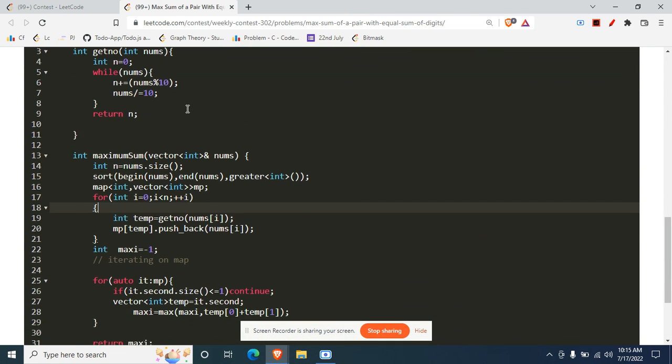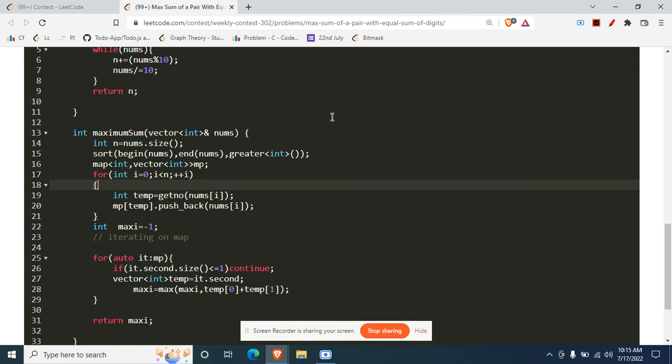If you want the code, you can just check it. I'll just scroll it up. Yeah, and that's it for this video. If you did enjoy and understood the explanation, just like it and subscribe. Yeah, thank you for watching.